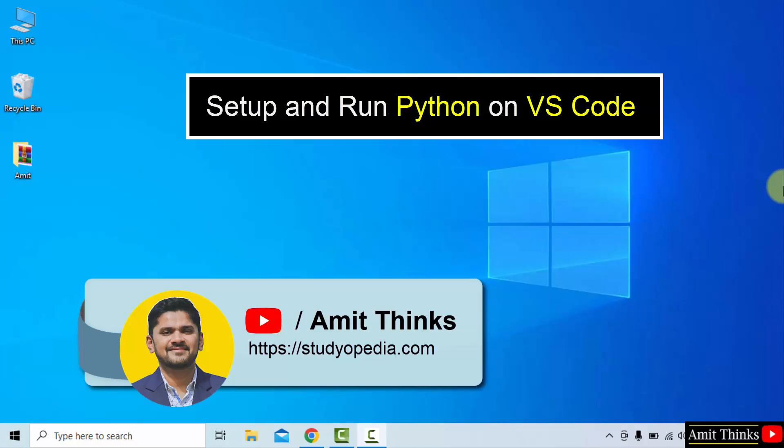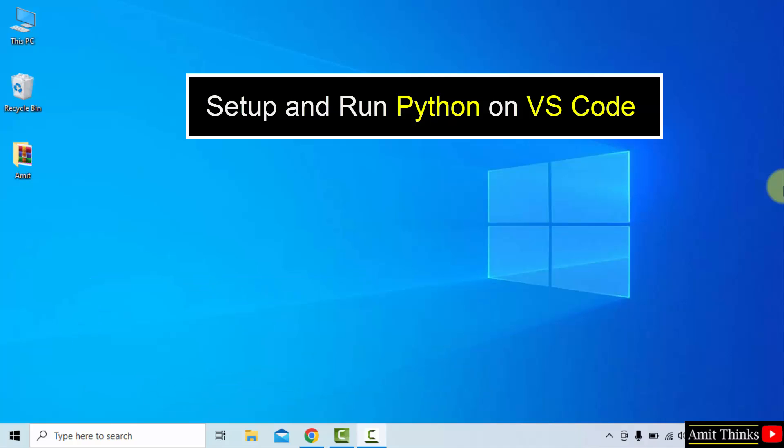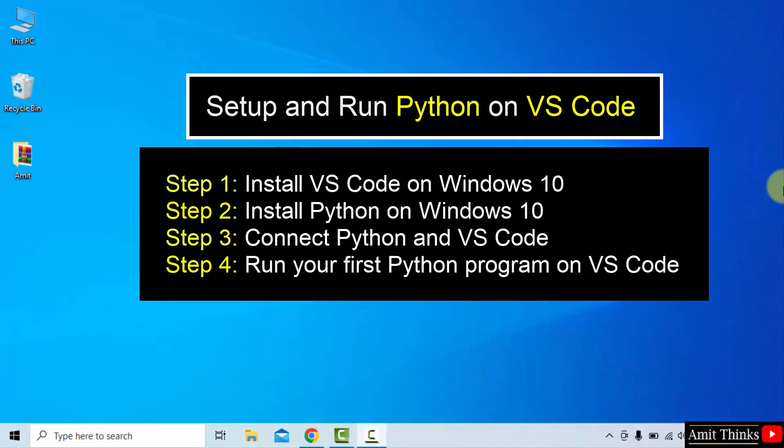Hello guys, welcome to AmitThings. In this video, we will learn how to set up the current Python version on VS Code. We will follow these steps: First, install VS Code, then install Python. After that, we will connect Python and VS Code. Finally, we will run our first Python program on VS Code.